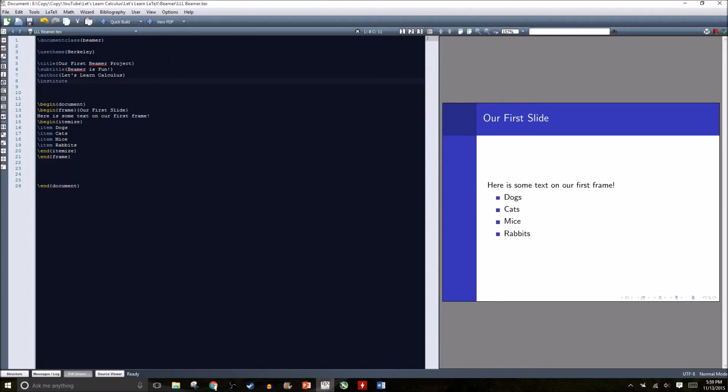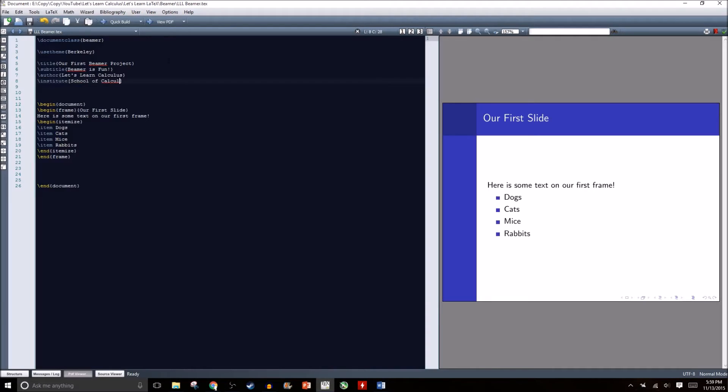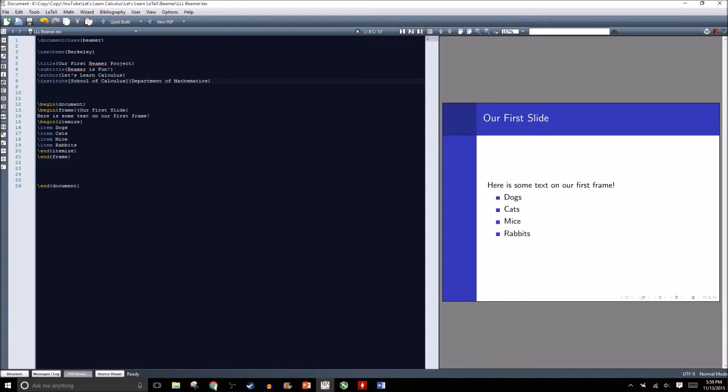We can even include the institute. Institute's a little weird. In the square brackets we're going to type in the name of the school, and in the curly brackets we can type in the department. We're the School of Calculus and the Department of Mathematics.